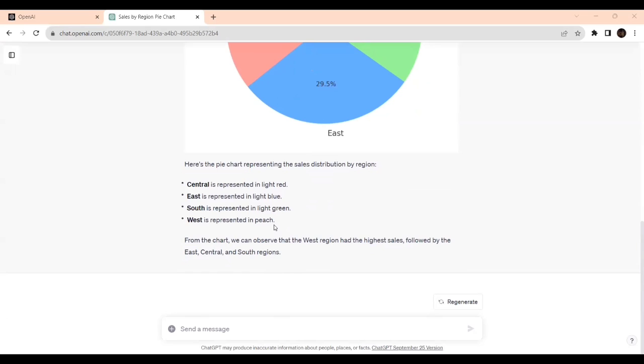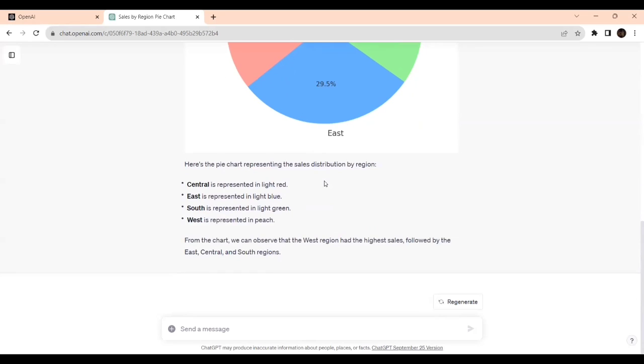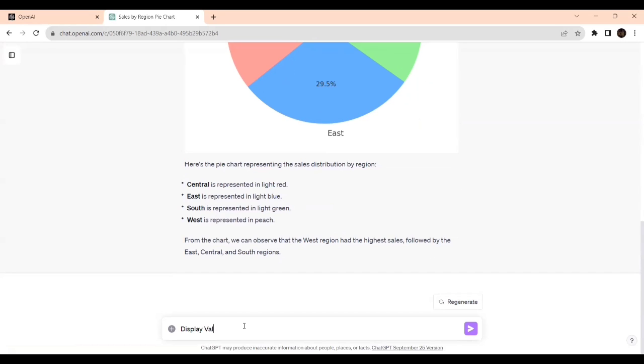I want the values displayed. It has given only the percentage. Let's see, I'll ask to display values in the chart in addition to percentage.